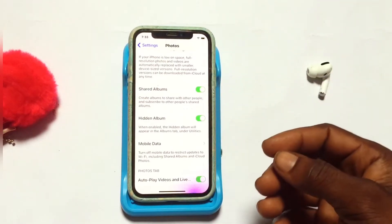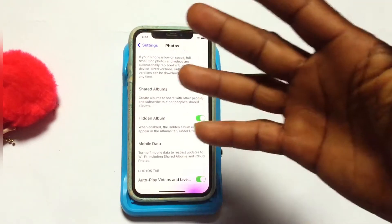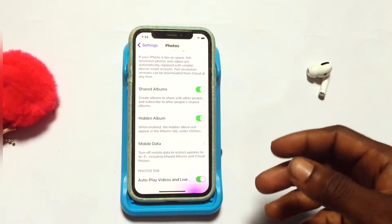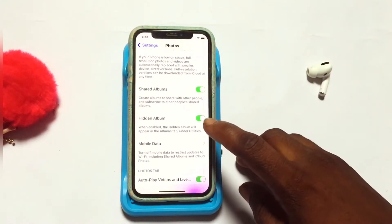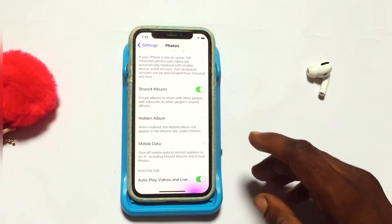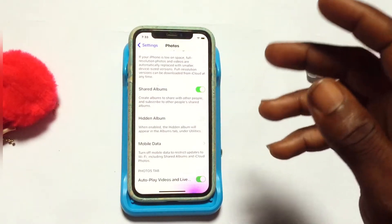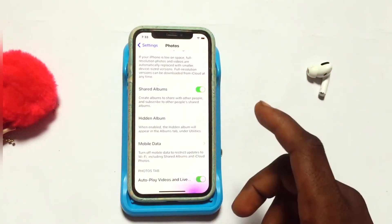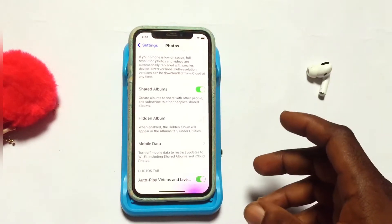This Hidden Album option is currently enabled, which is why you can see the hidden folder available on your photo library. What you need to do is turn off this particular option. Once you successfully turn it off, the hidden folder will disappear from the photo library.